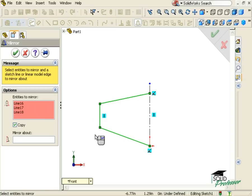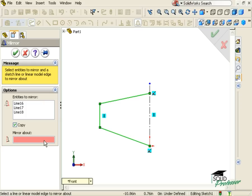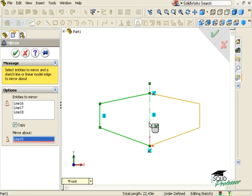Then, I need to establish a line as a reference to mirror about. This line could be a centerline or normal sketch line, which I select by activating this input box, Mirror About, then selecting the sketch line to mirror about.